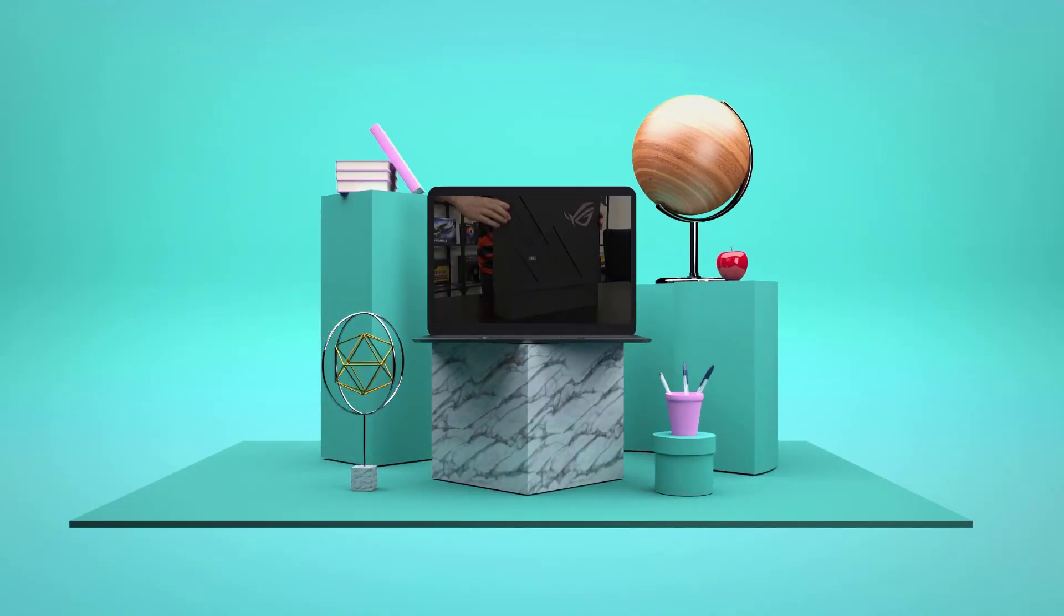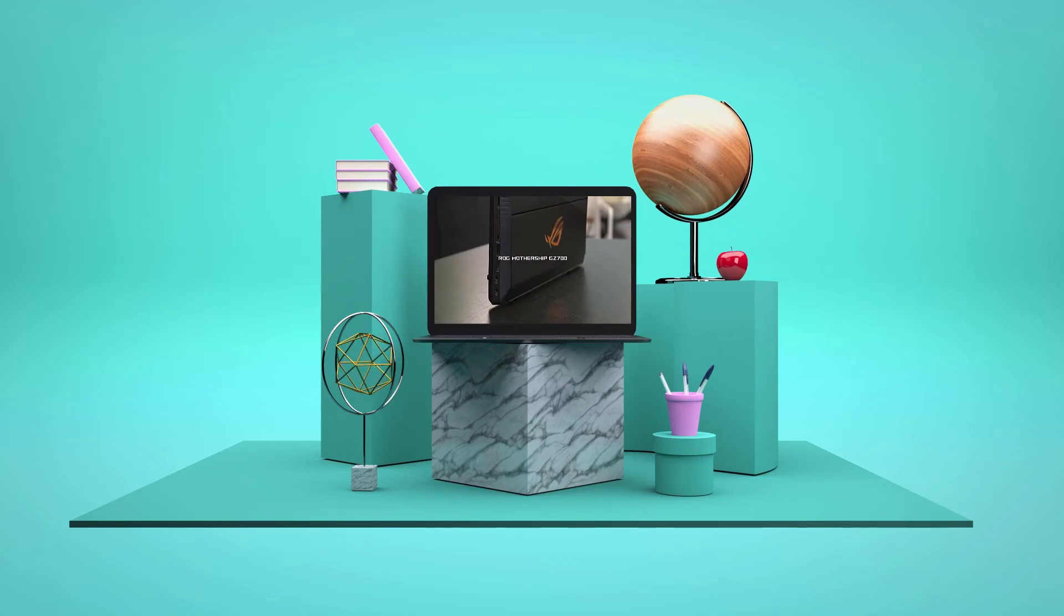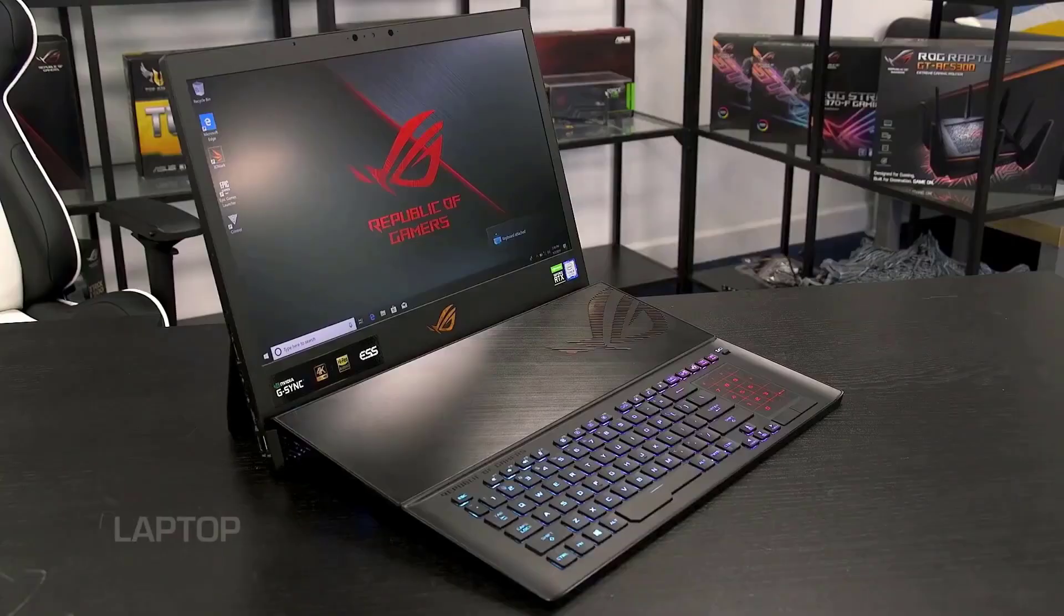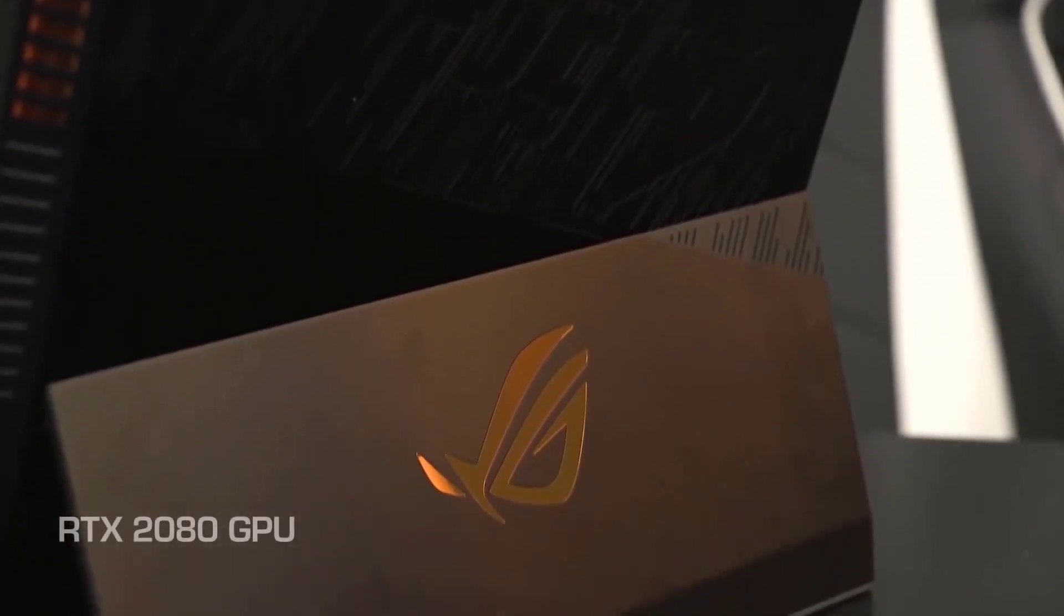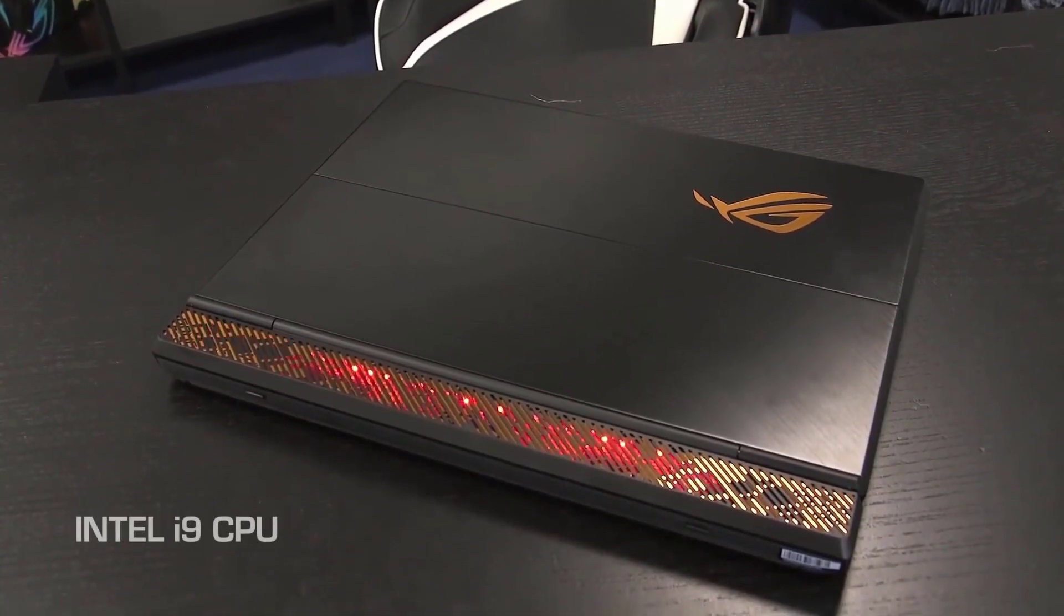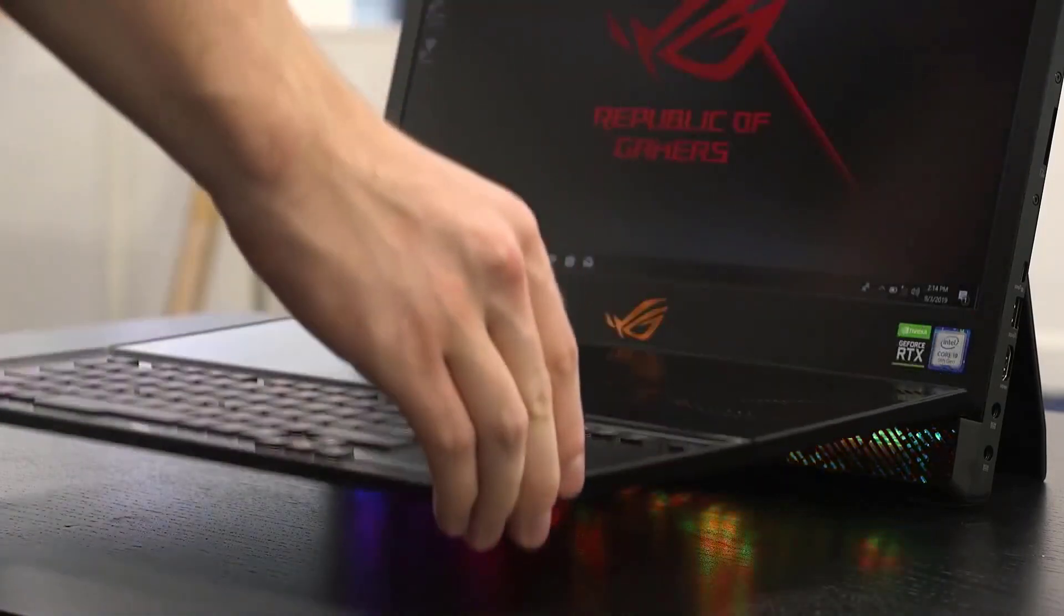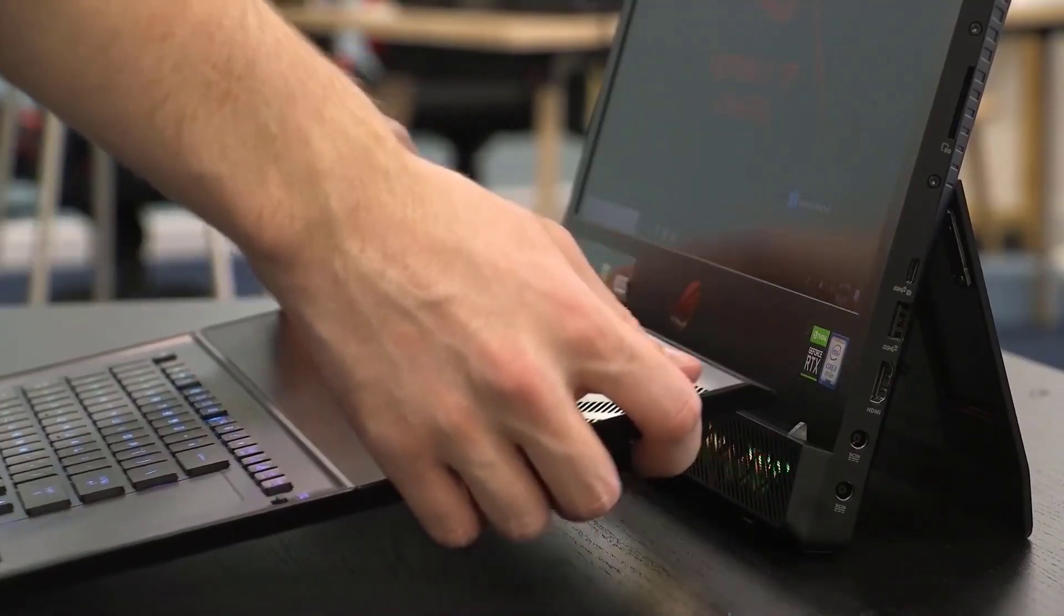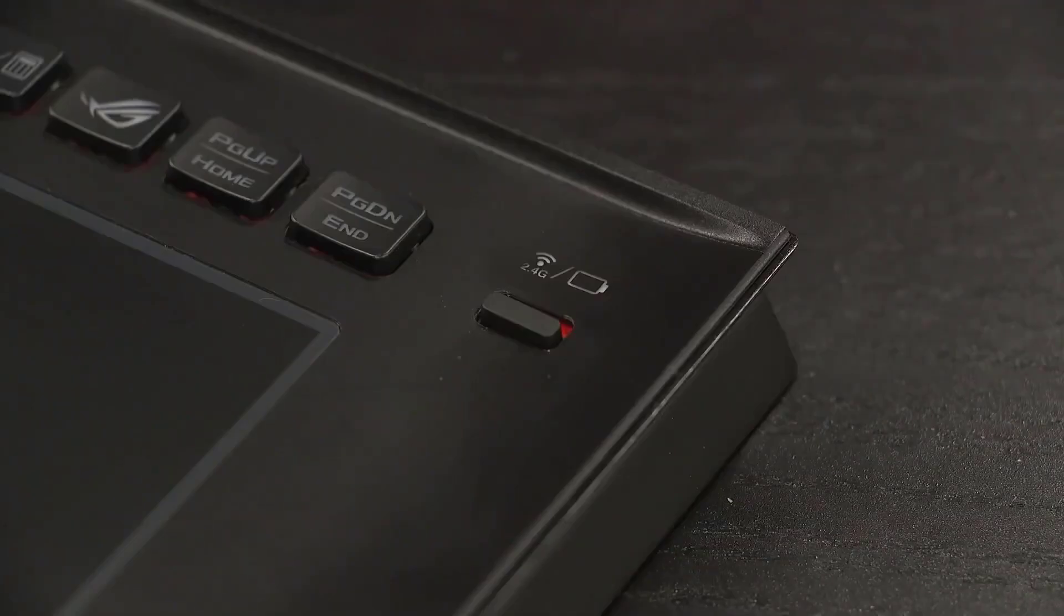Number 2. ASUS ROG Mothership. Asus is pushing innovation with this wacky new gaming laptop slash 2-in-1 slash detachable monster, otherwise known as the ROG Mothership. What sets this apart from most gaming laptops is its adjustable kickstand and detachable keyboard, so all of the components are actually behind its 17.3-inch 1080p panel. And its badass name does it justice.